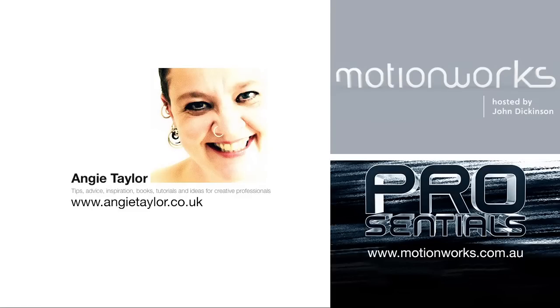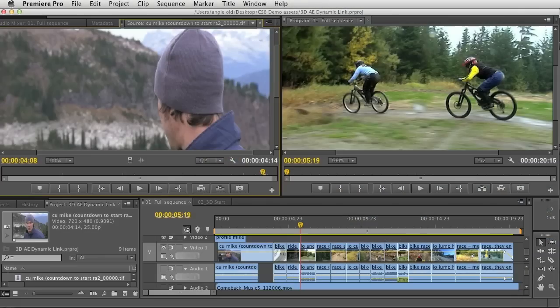Hi, Angie Taylor here from AngieTaylor.co.uk. Here I have a really good ProSentials tip for you, recorded in association with MotionWorks.com.au. In this tutorial I'm going to show you how you can remove lens dust from a frame of video.